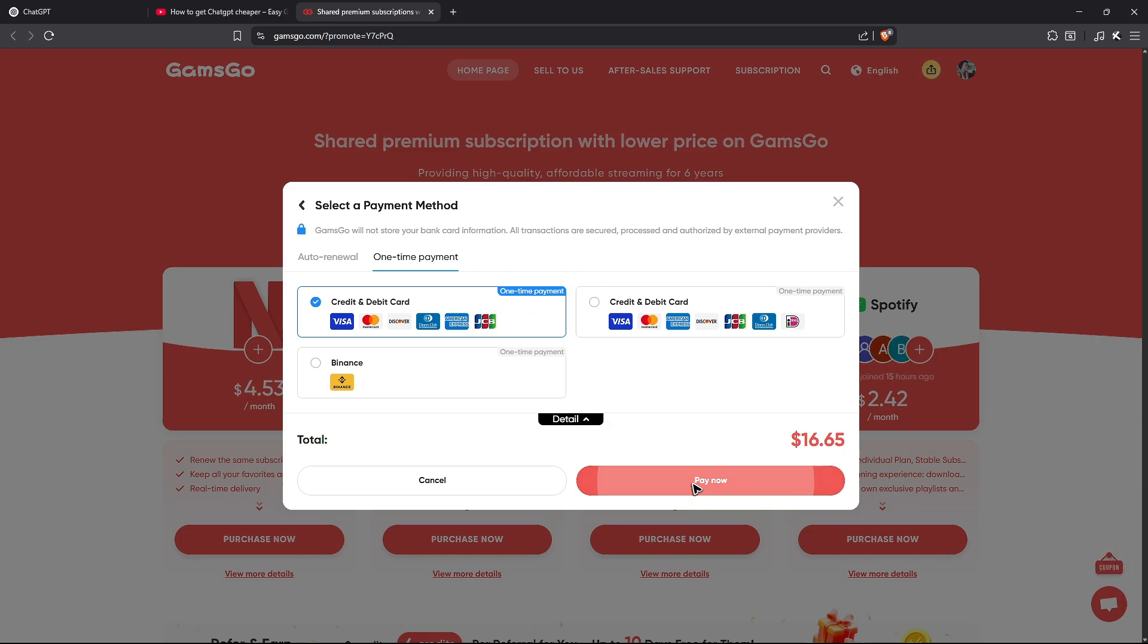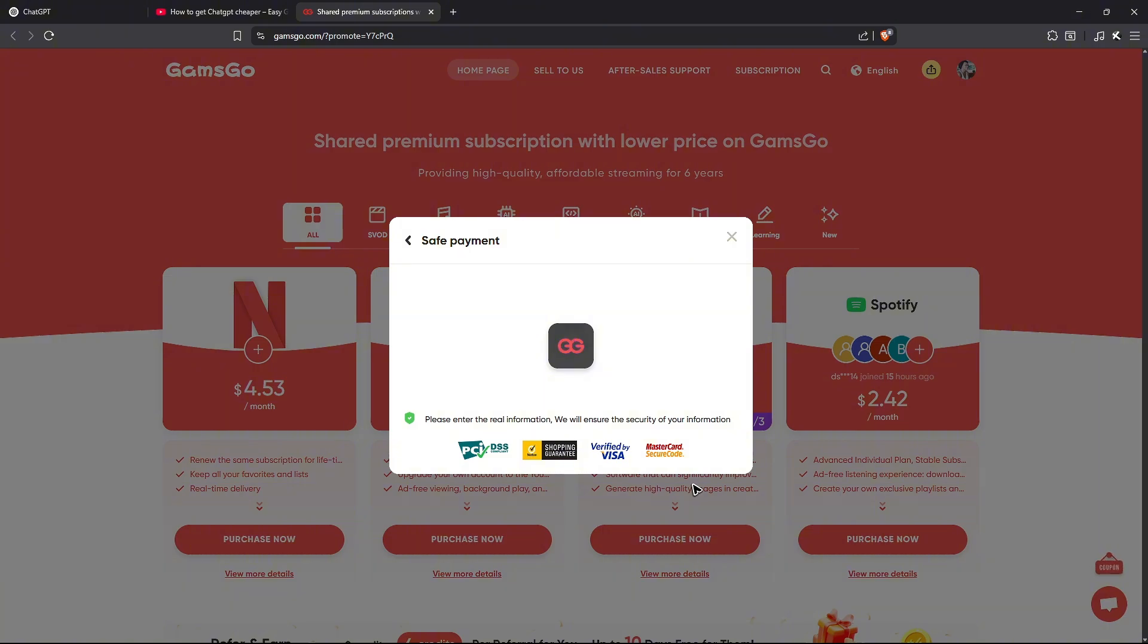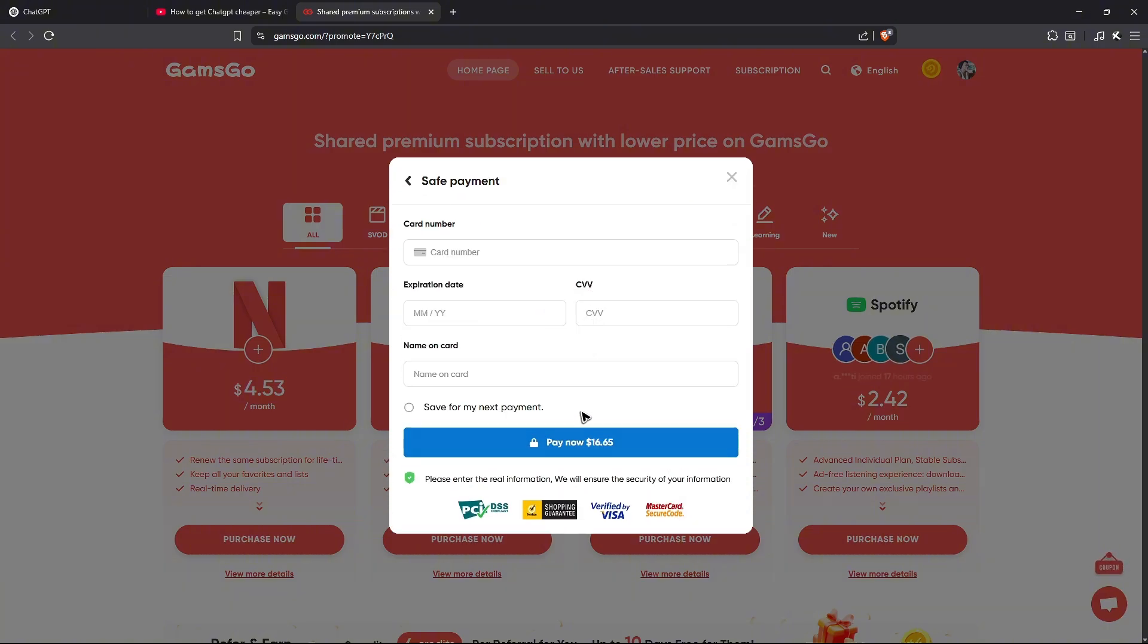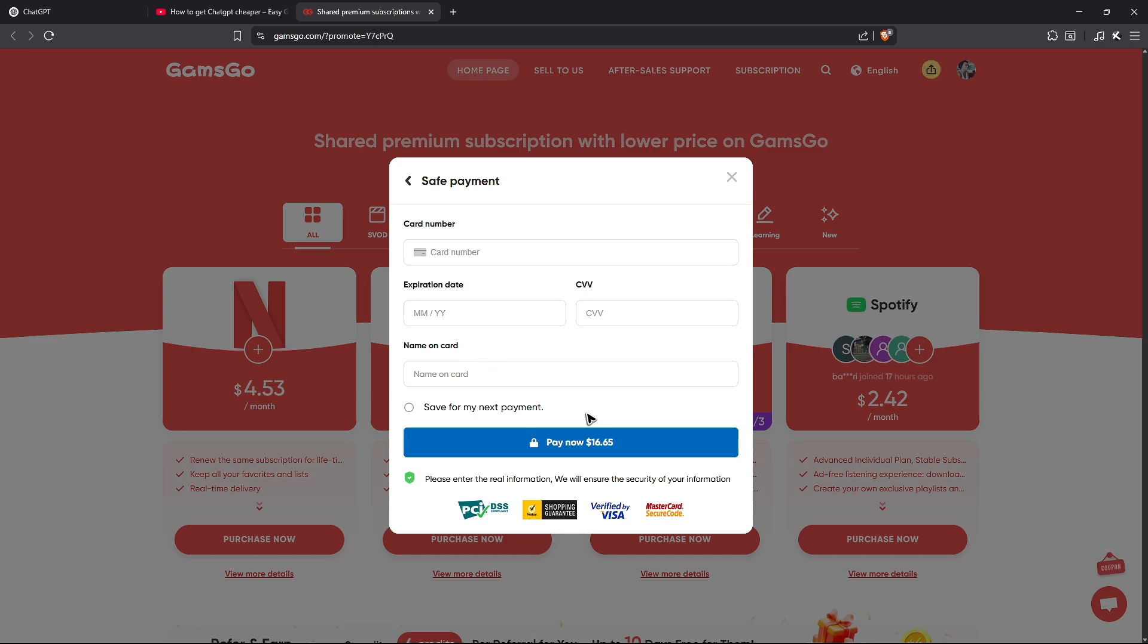Click on pay now, then all you have to do next is enter your card number, expiration date, CVV, and name on the card. Once done, hit pay now. After that, simply wait for confirmation and once done, you're good to go.